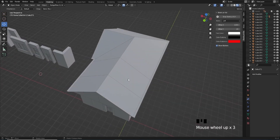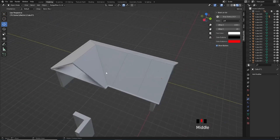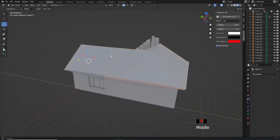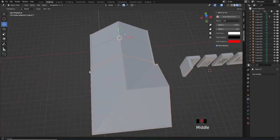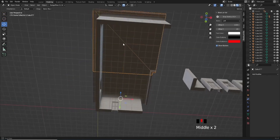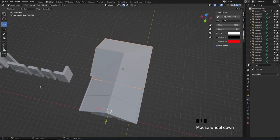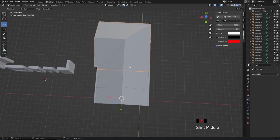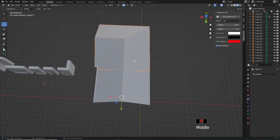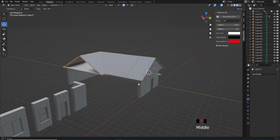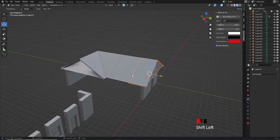What we're going to do now is take what we've already learned on making these sections of roof and make a couple more. Because we put the work into making these using mirror modifiers and setting them up so they're perfectly in line with the grid, making changes and creating other segments based on these is going to be very simple.